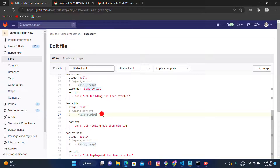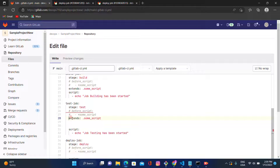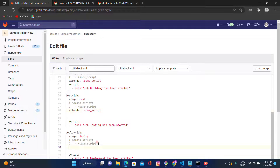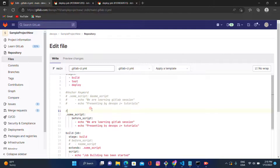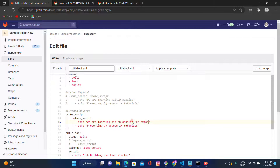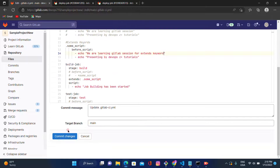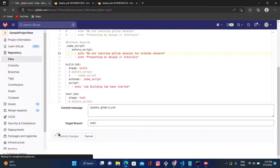Let's copy those extend lines and paste them under the test job and also under the deploy job. This is the scenario for the extend keyword. I'll also change the echo message to 'we are learning GitLab session for extend keyword.' Let's commit and see the output.